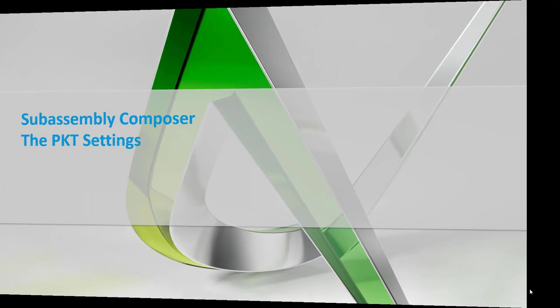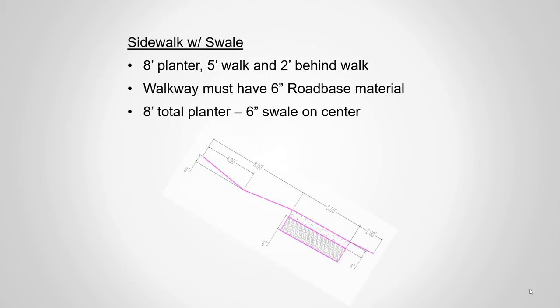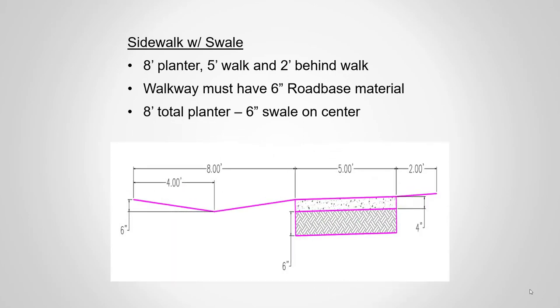As a reminder, let's look at the subassembly we're going to use as an example moving forward. It's a sidewalk with a swell, eight-foot planter, five-foot walk, two-foot behind walk, road material, concrete and subbase, and then a swell within that planter.